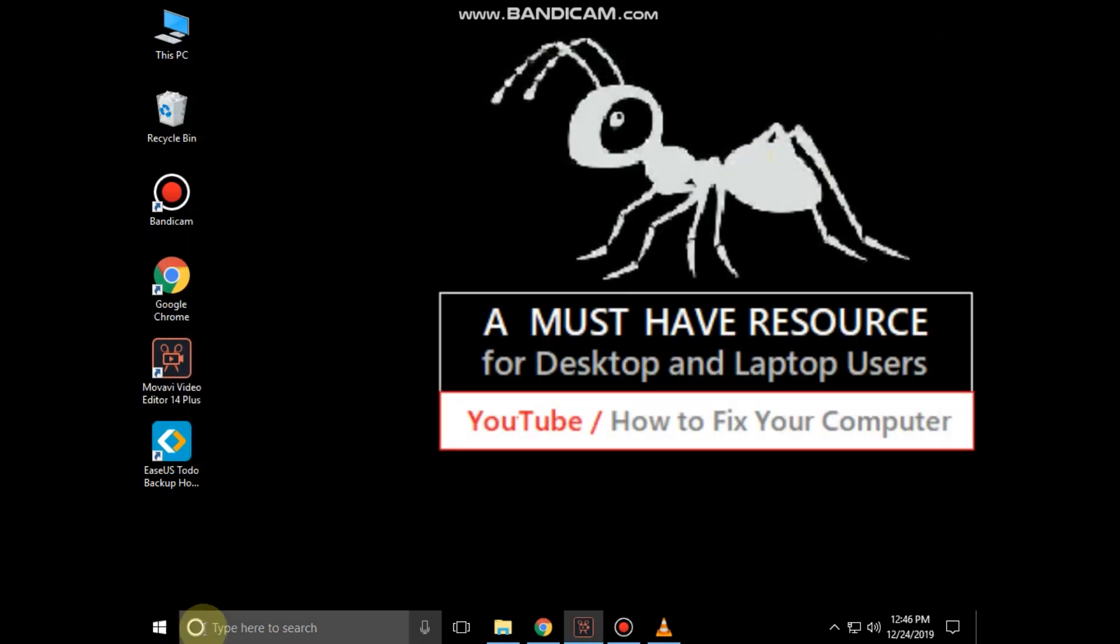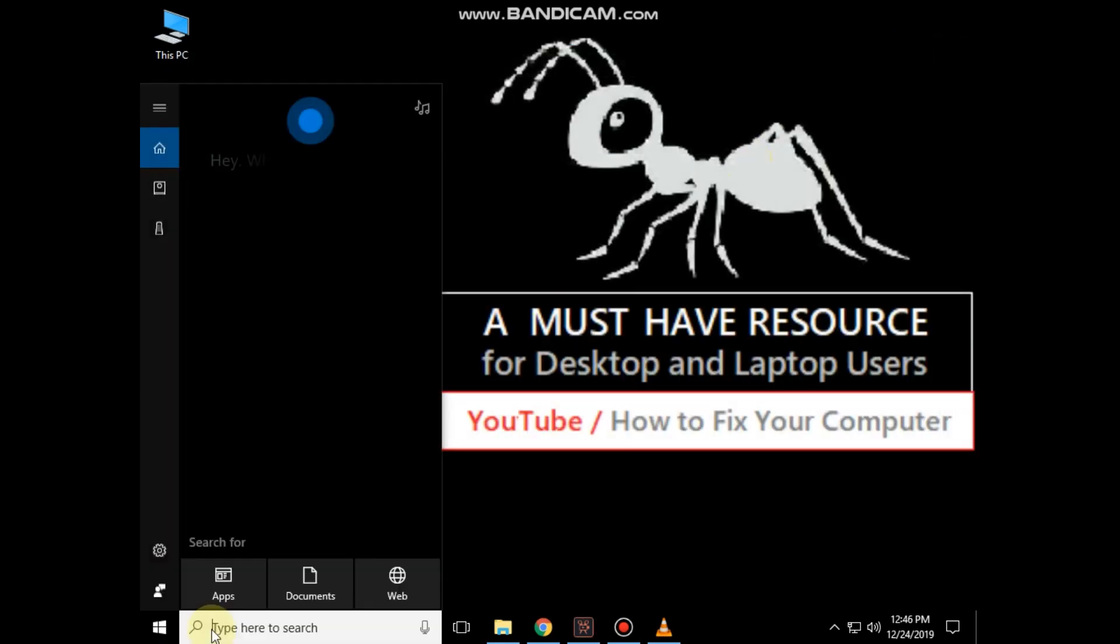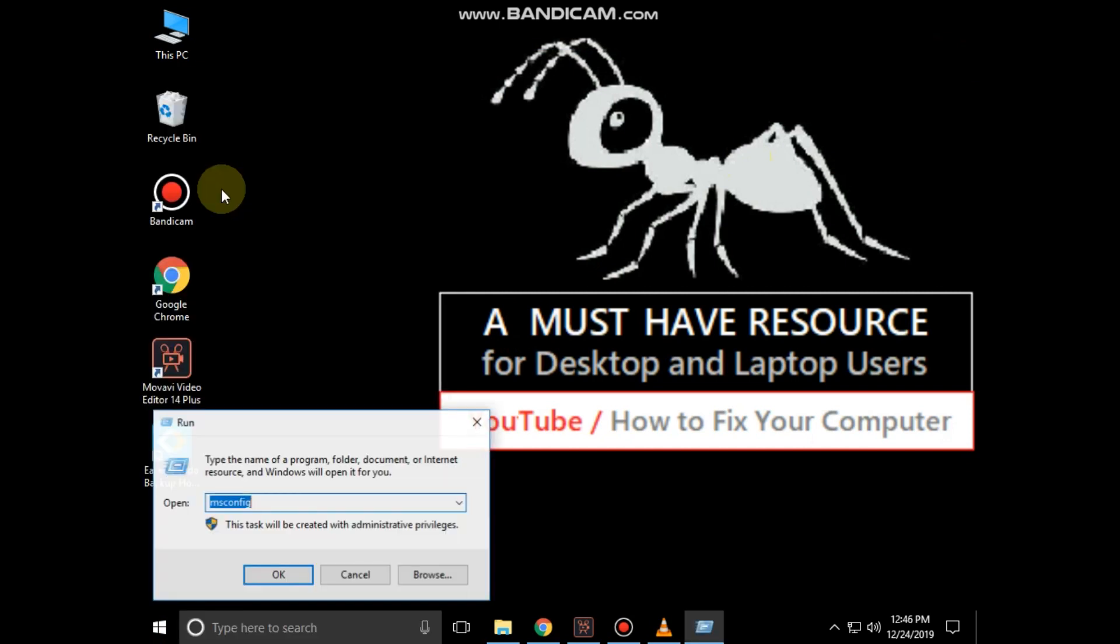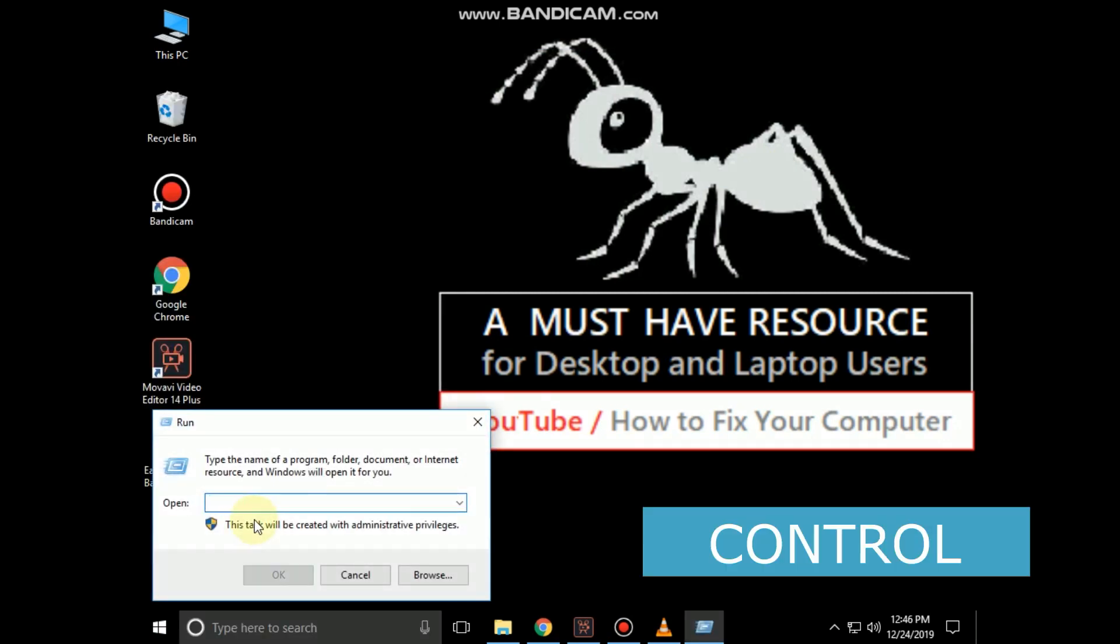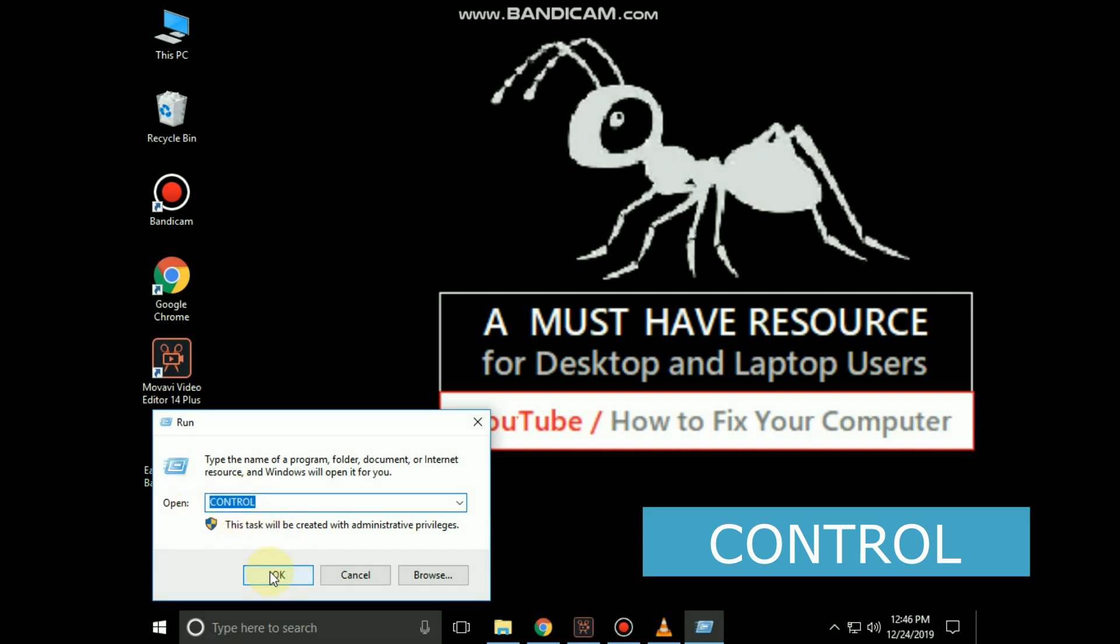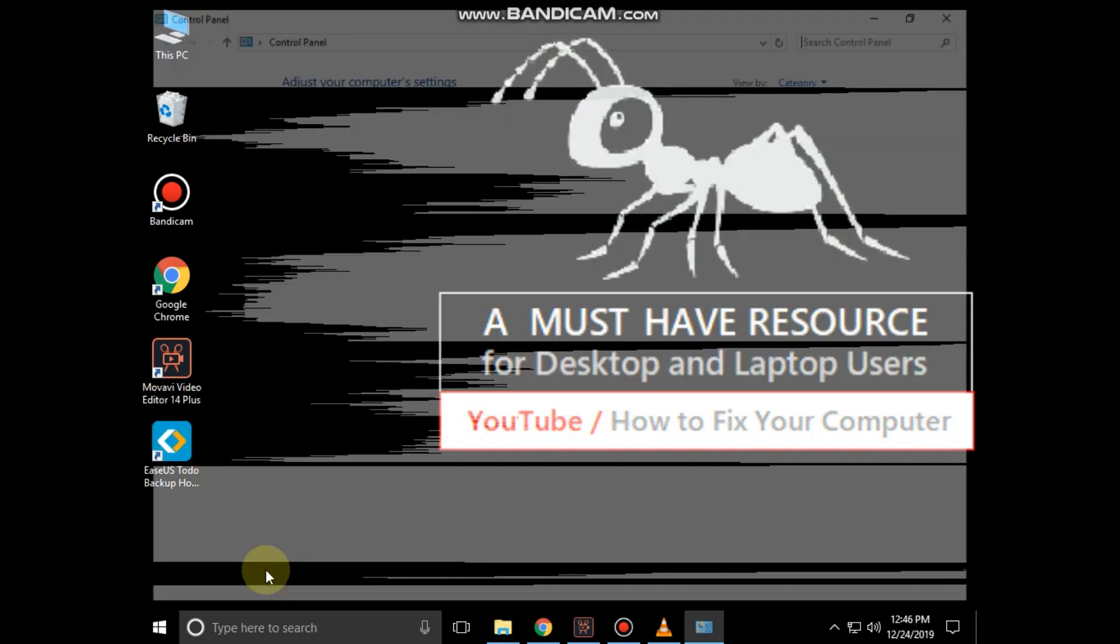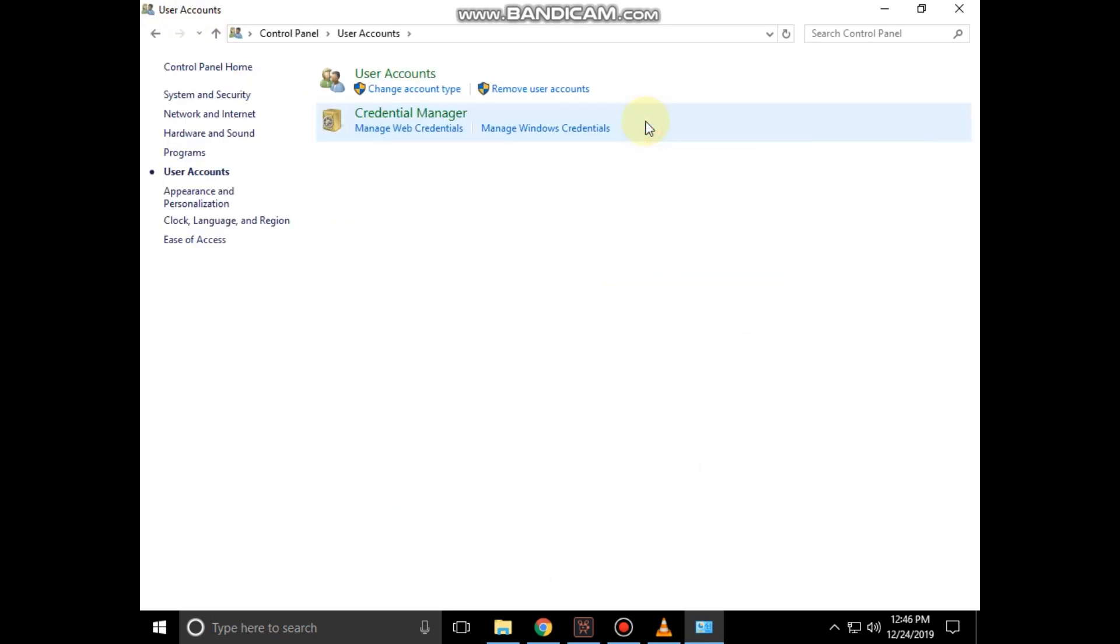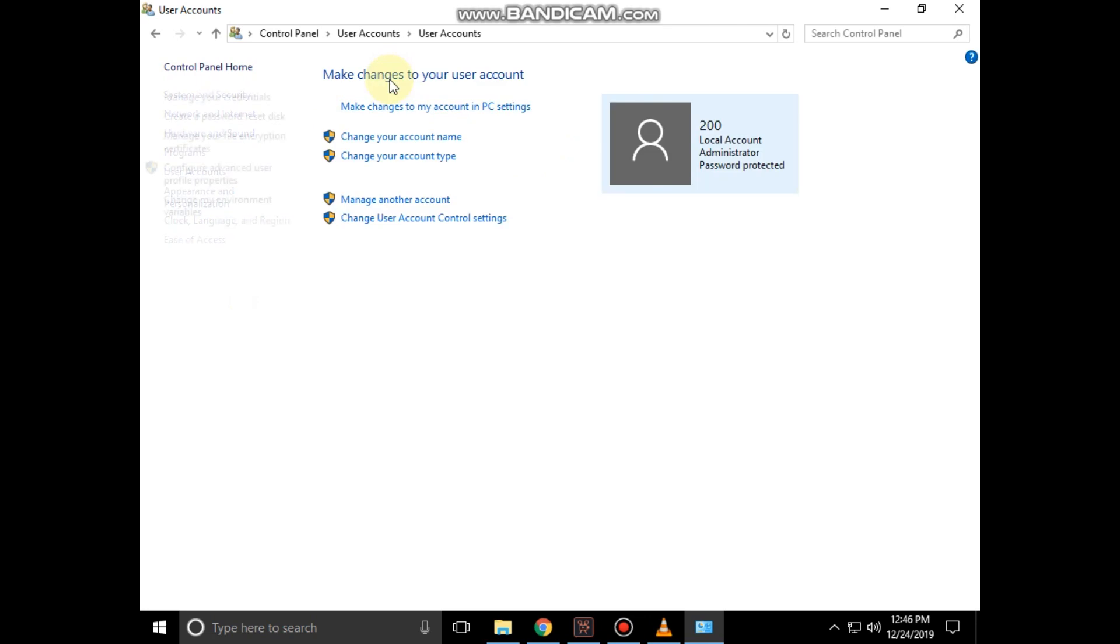Again go to search bar and type run and click to open it. Then type control and click on OK. It will open control panel. Then click on user accounts, then again click on user accounts. Now click on manage another accounts.